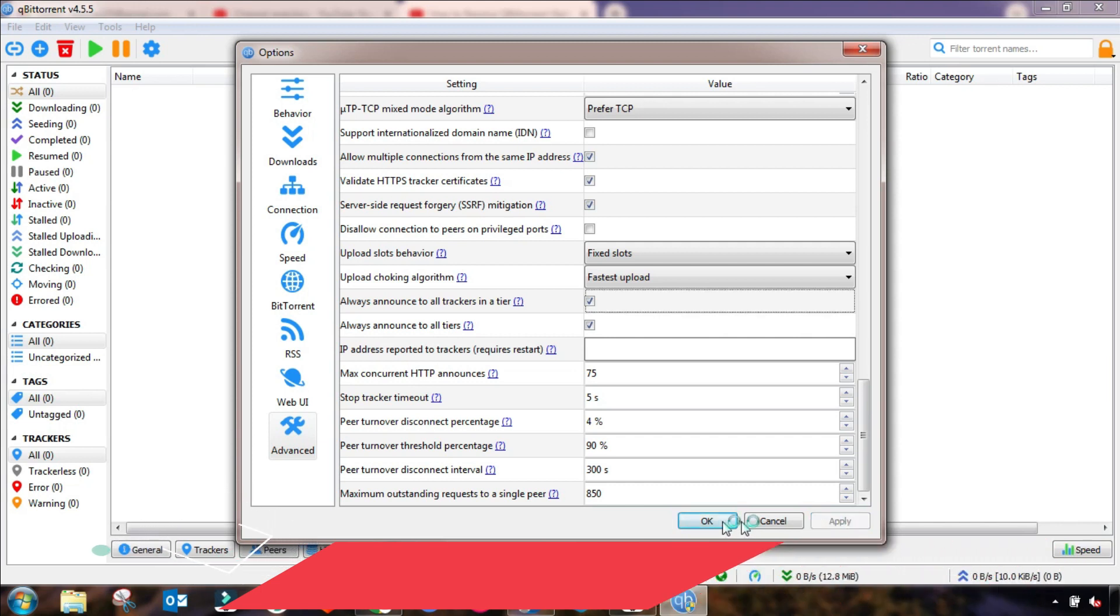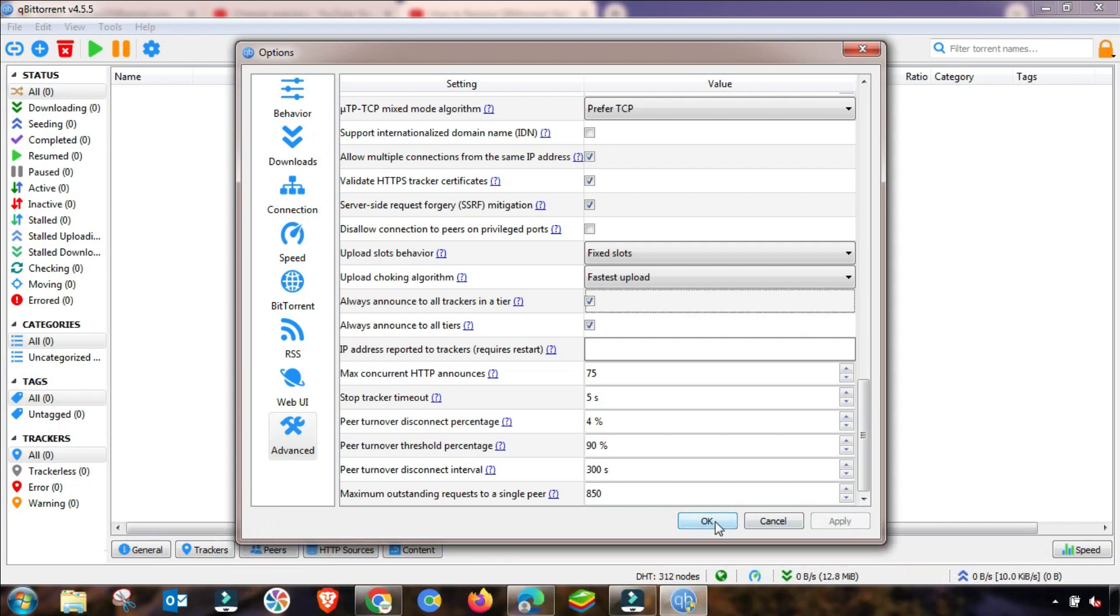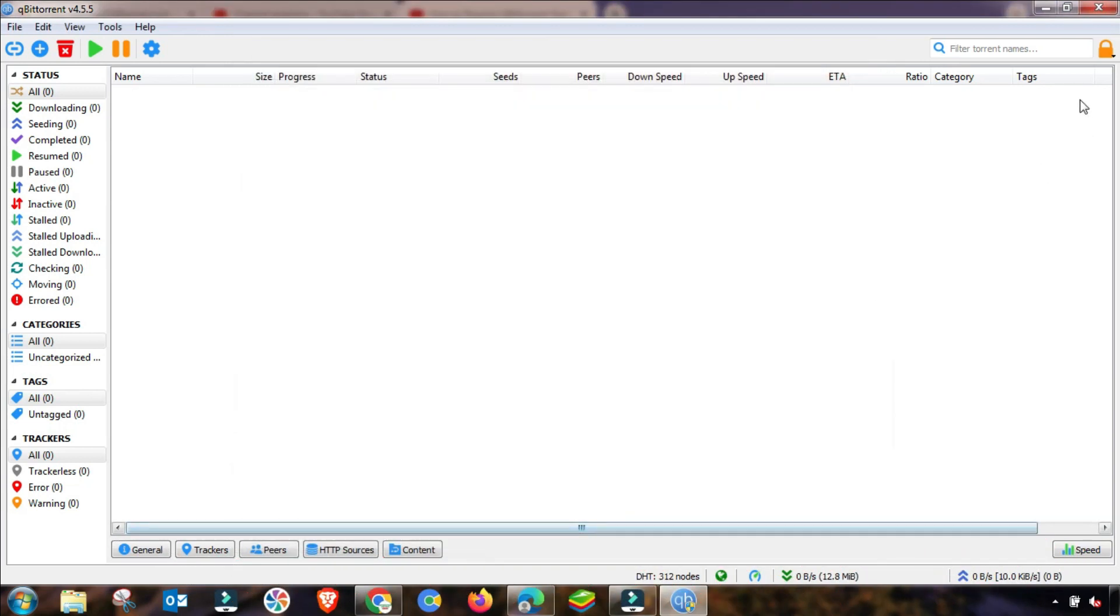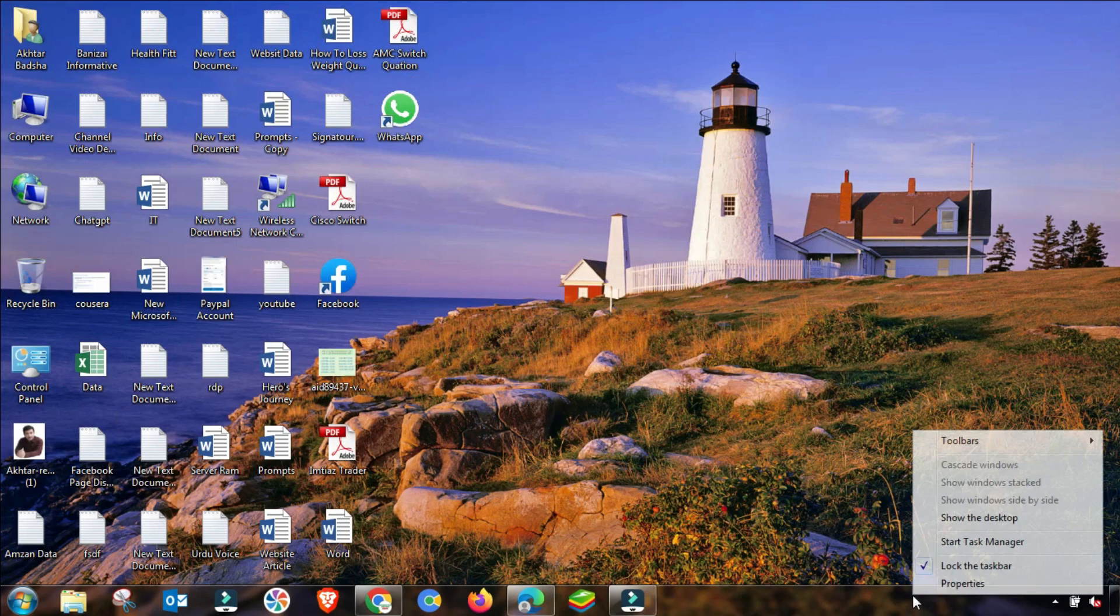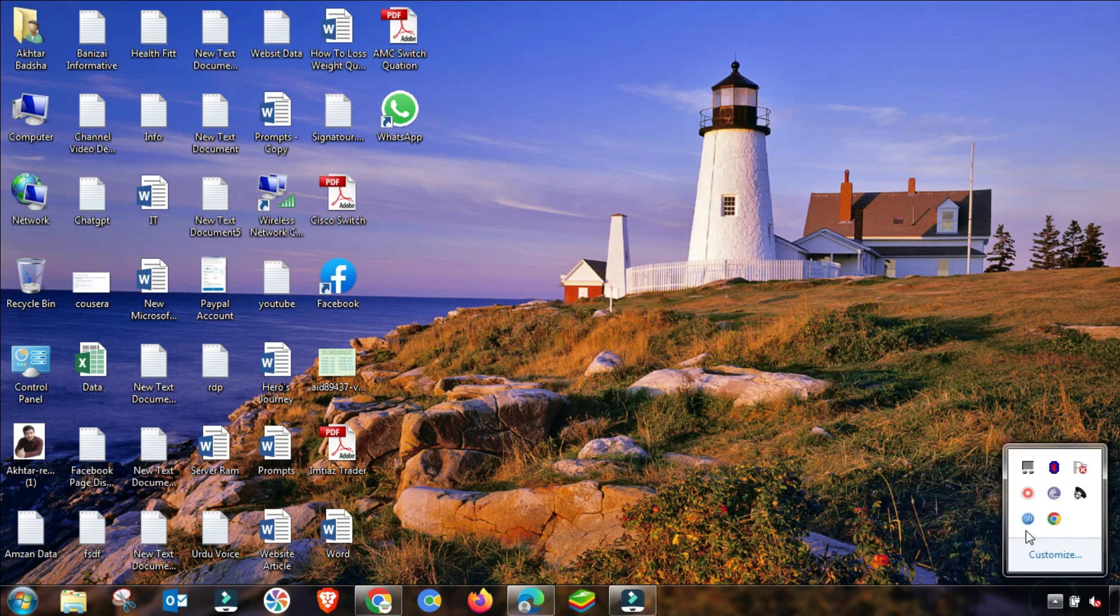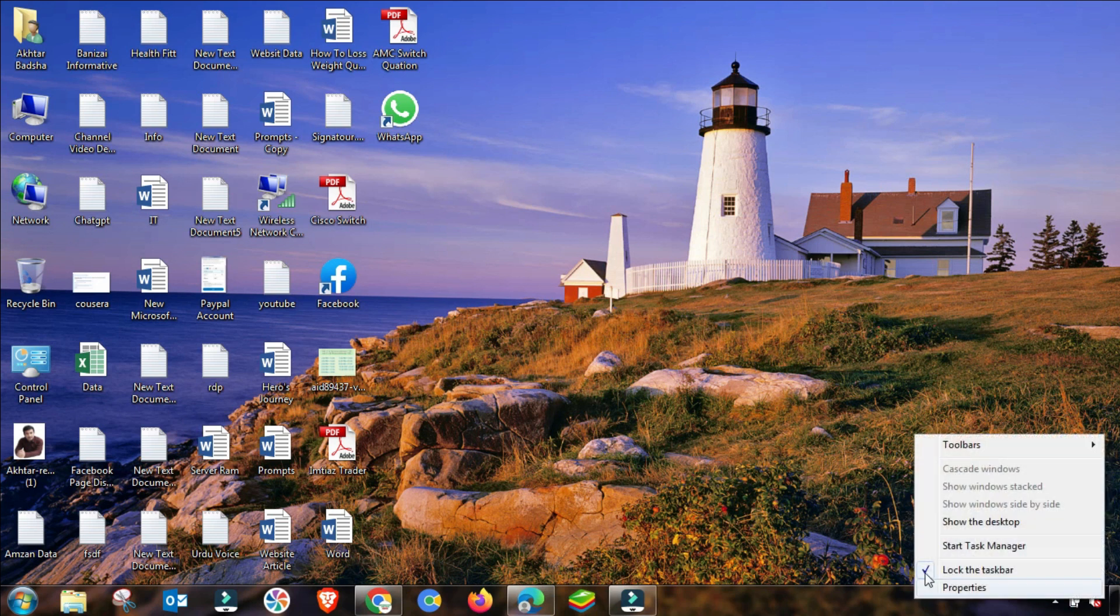And then Apply and then OK. All settings are done. Then close and then again from here I am closing it.